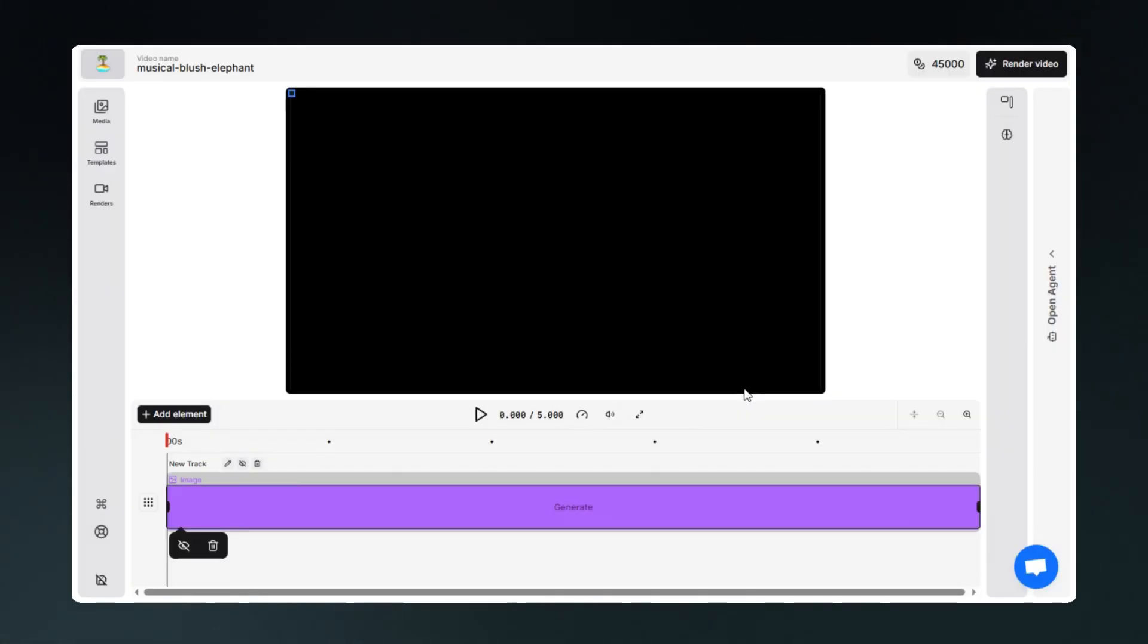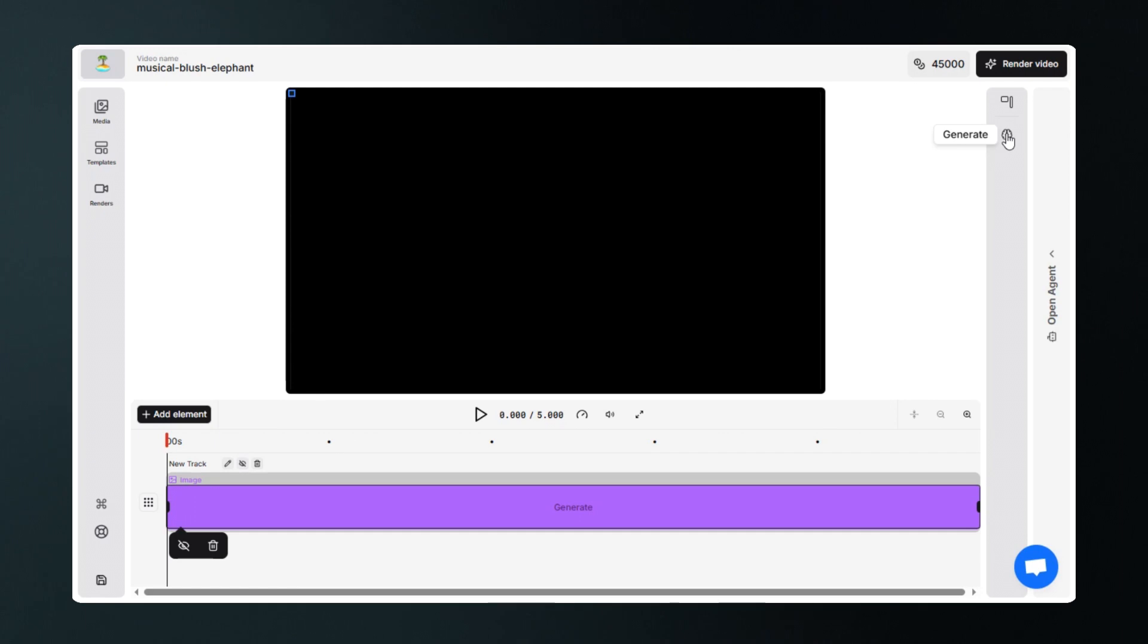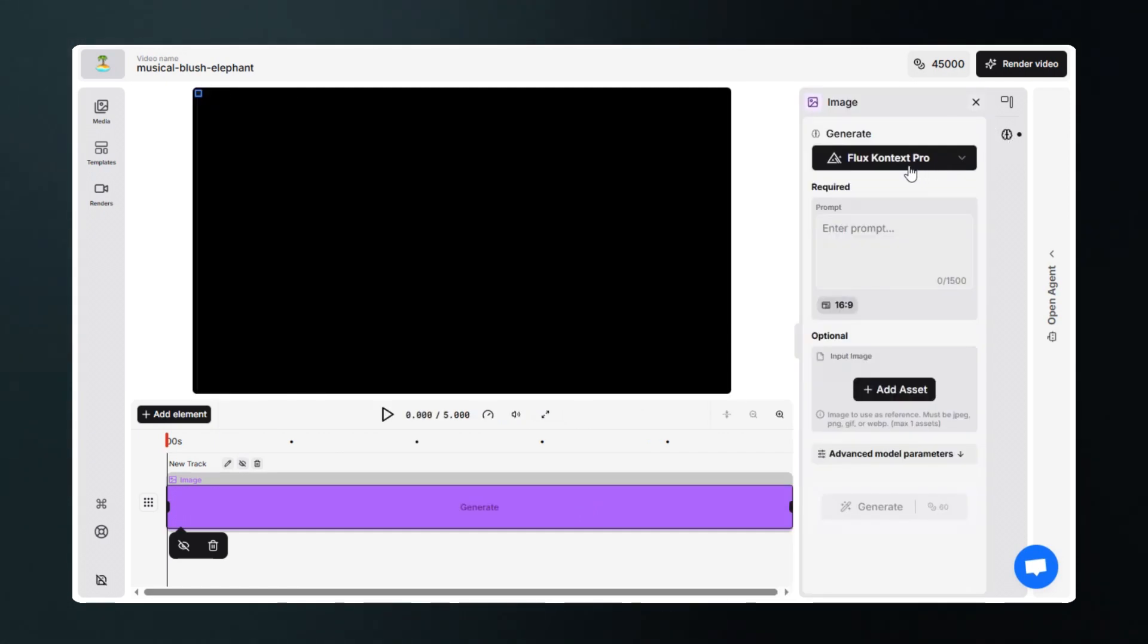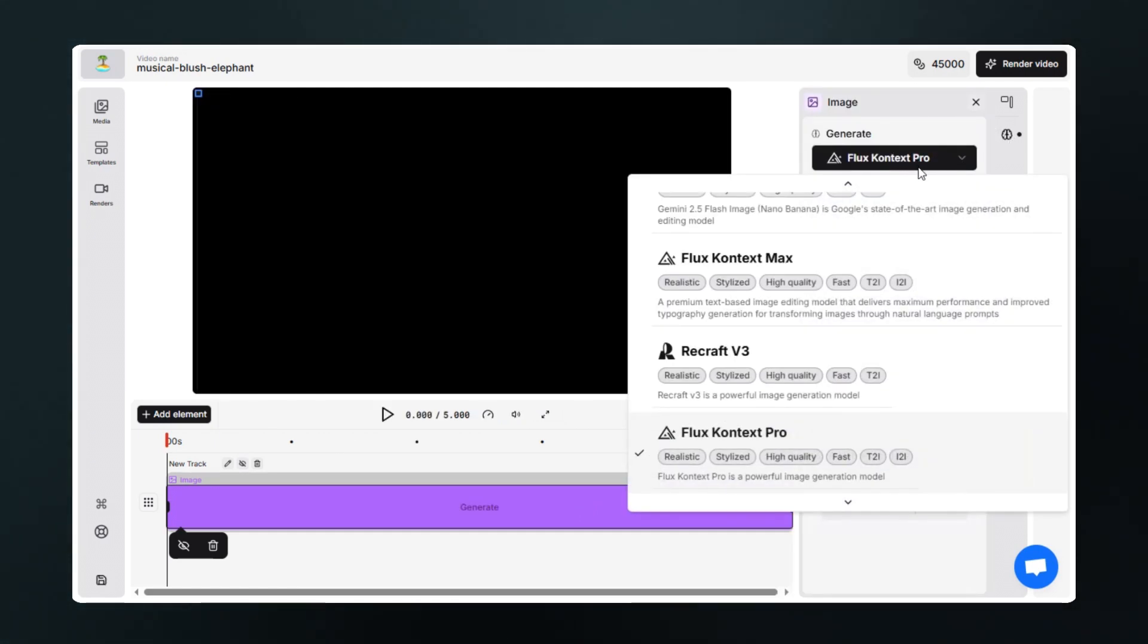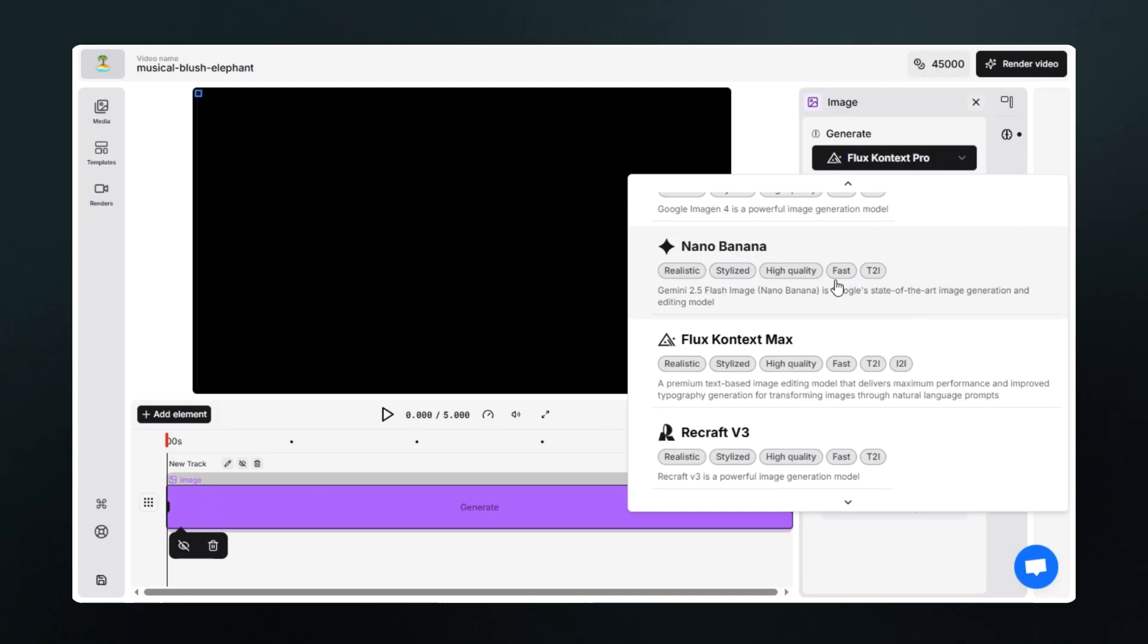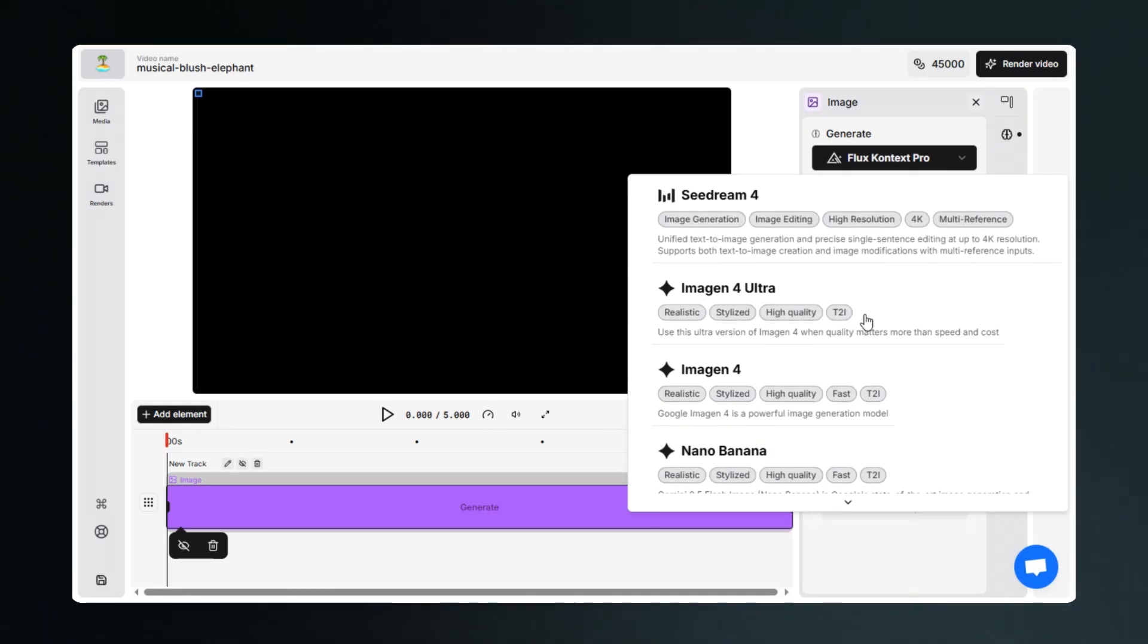As you can see, the track is added to the timeline. By clicking here, you can generate images. Here you get a lot of options for models including one of the most advanced ones you can choose from.